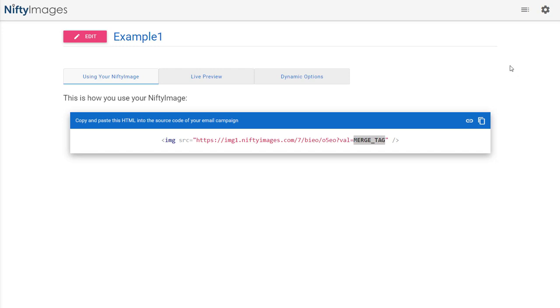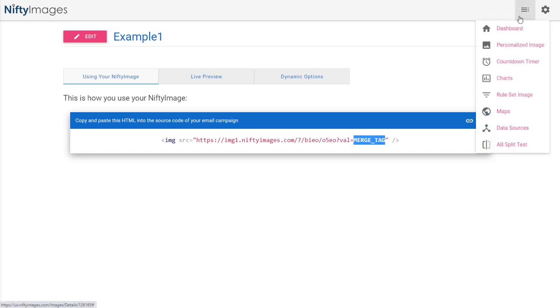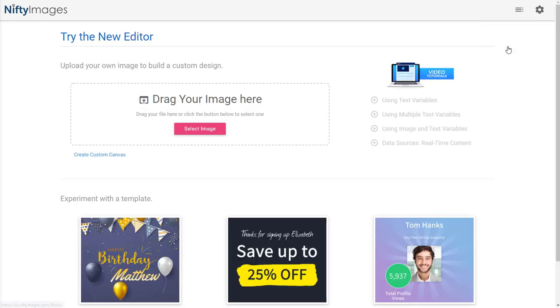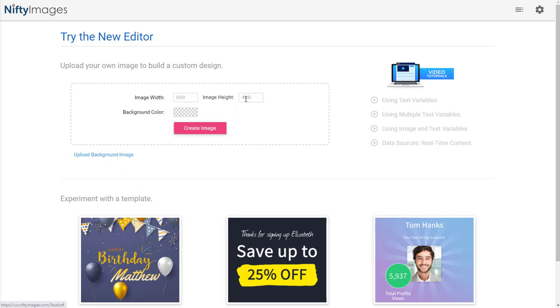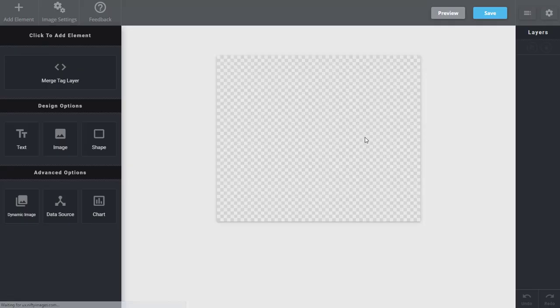Now I'm going to create another image. I'm going to go to the personalized image where I can launch the new editor. Here I'm going to make a custom canvas that is 600 by 500, and it's going to have a transparent background to begin with.